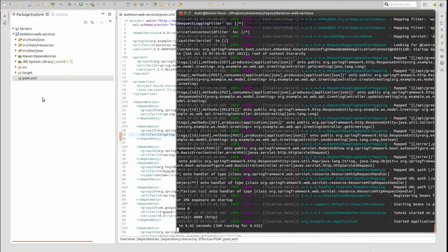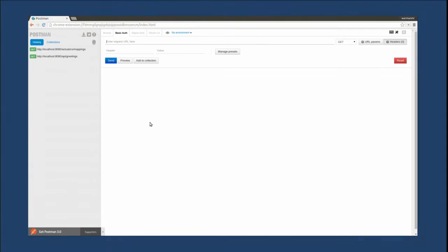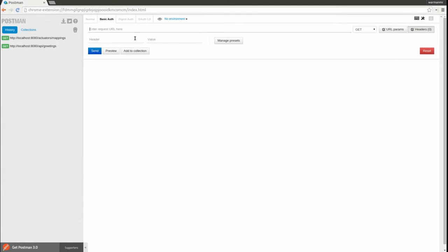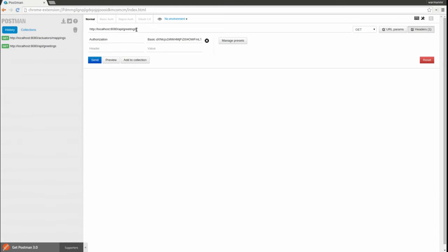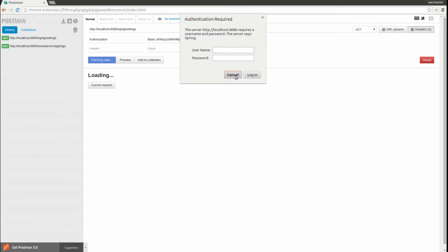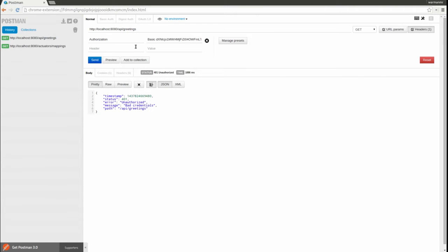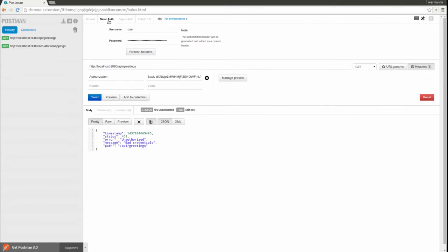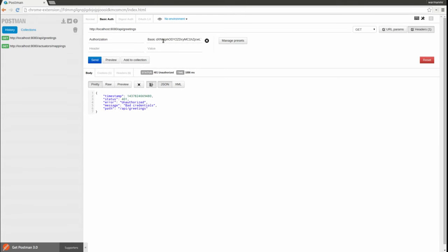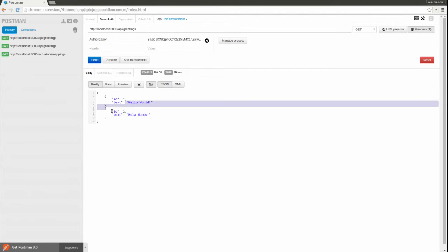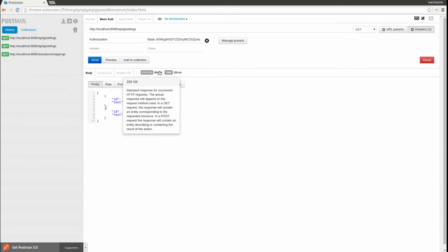I'll use the Postman RESTful Web Service client to demonstrate. All of the web service endpoints are now secured by BasicAuth. Notice I'm prompted for a username and password because my authorization header value is not valid. I must add the authorization HTTP header to every web service request. I'll create the header value using the credentials generated by Spring Security. Now I receive a successful response.